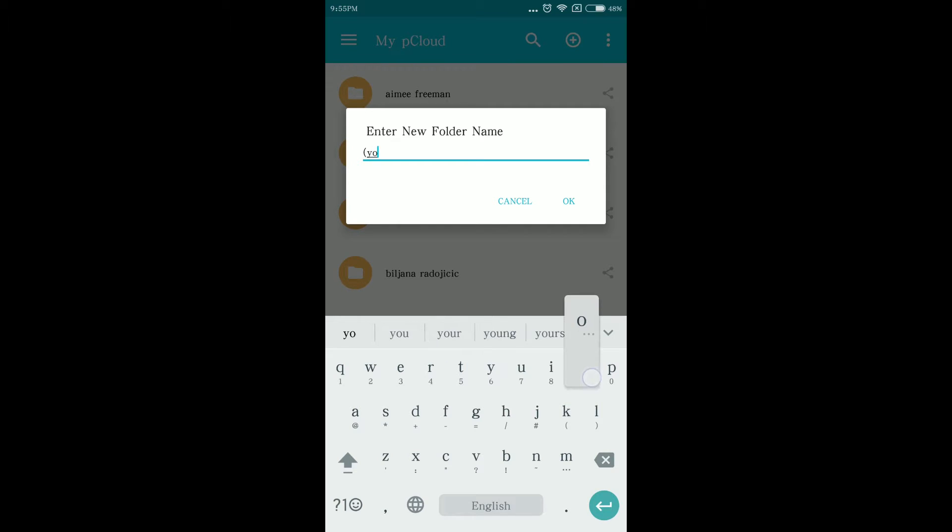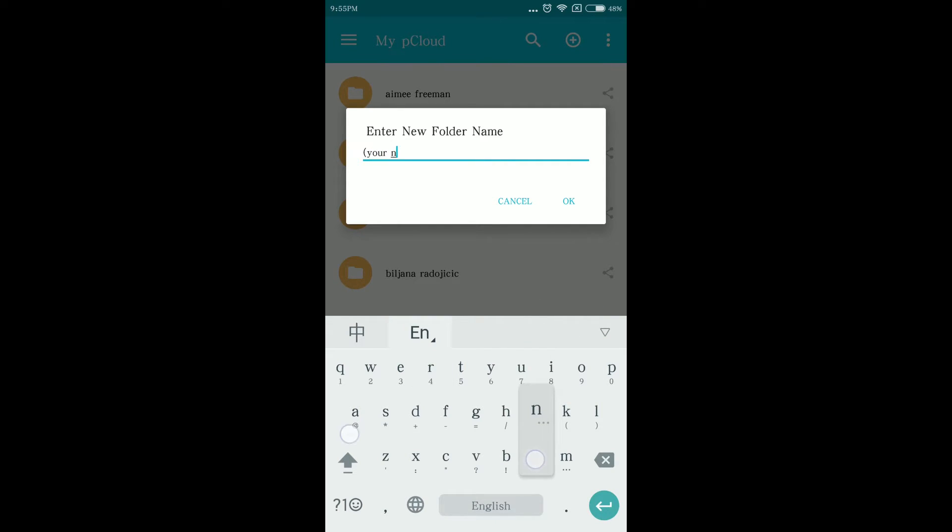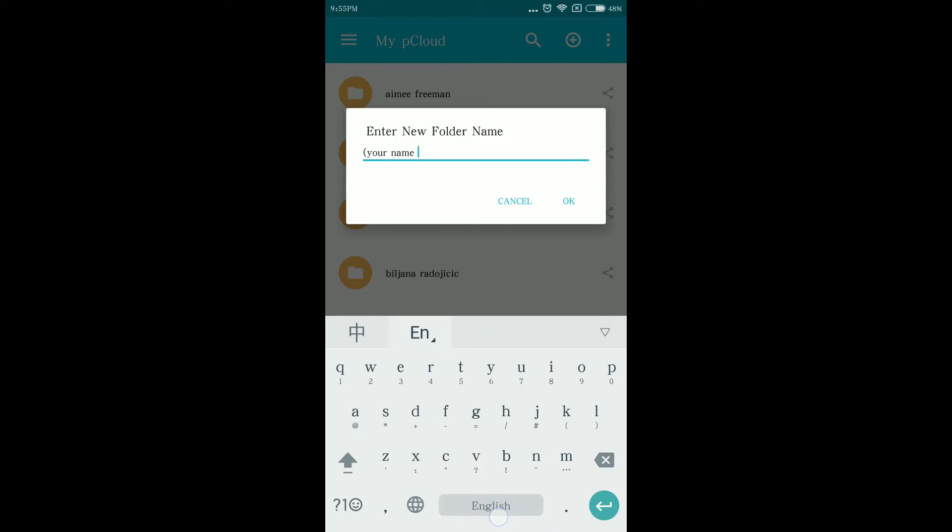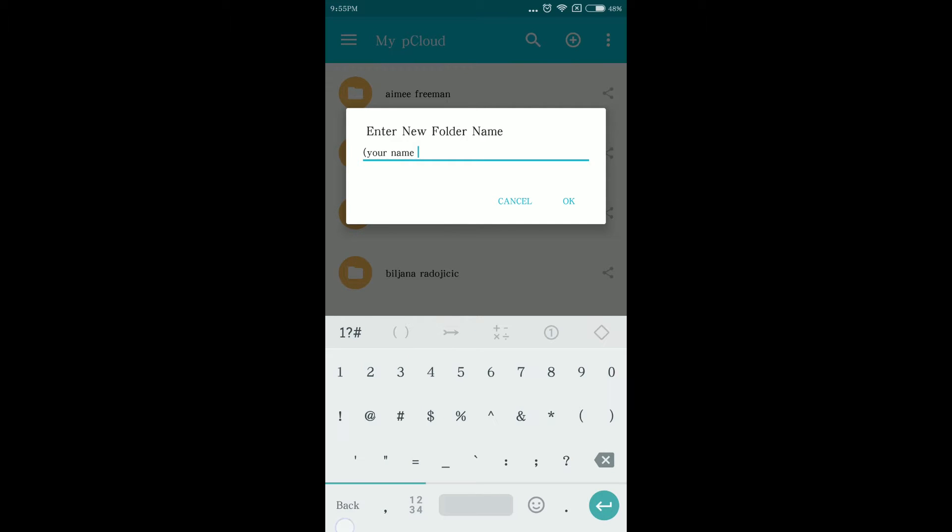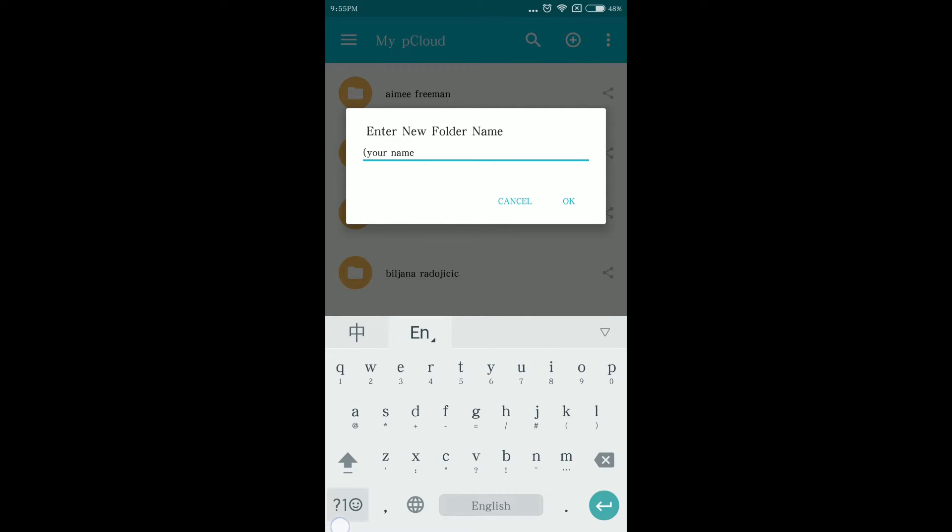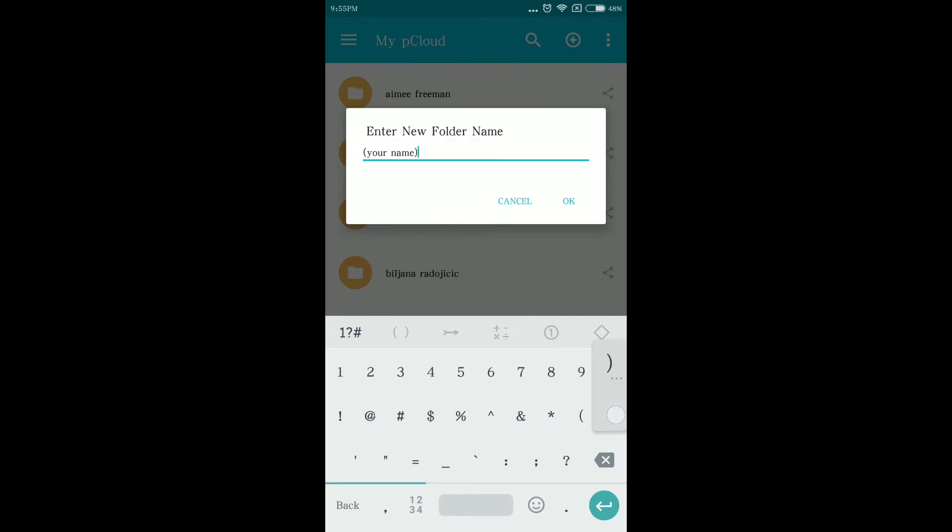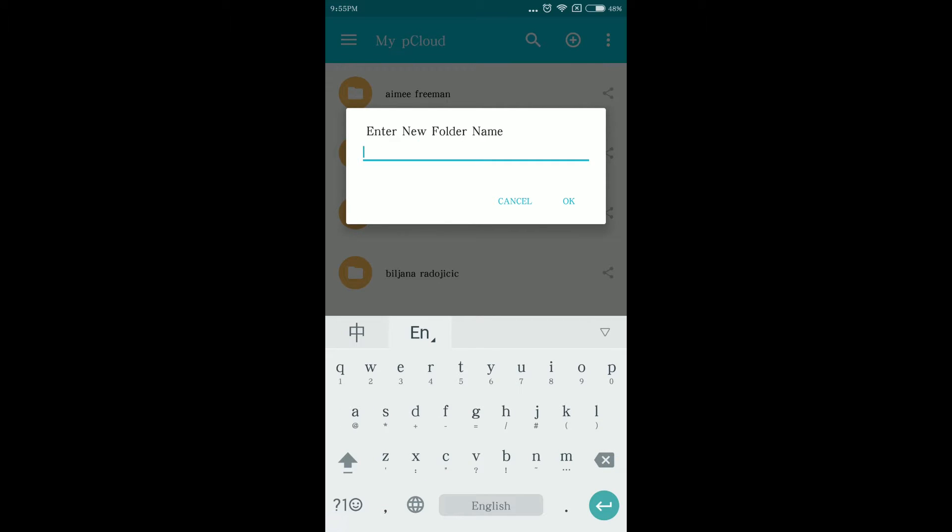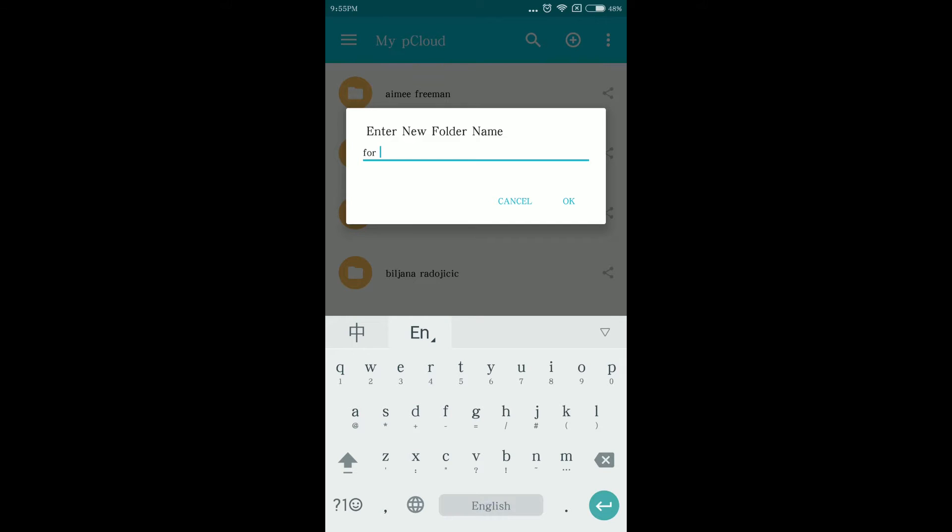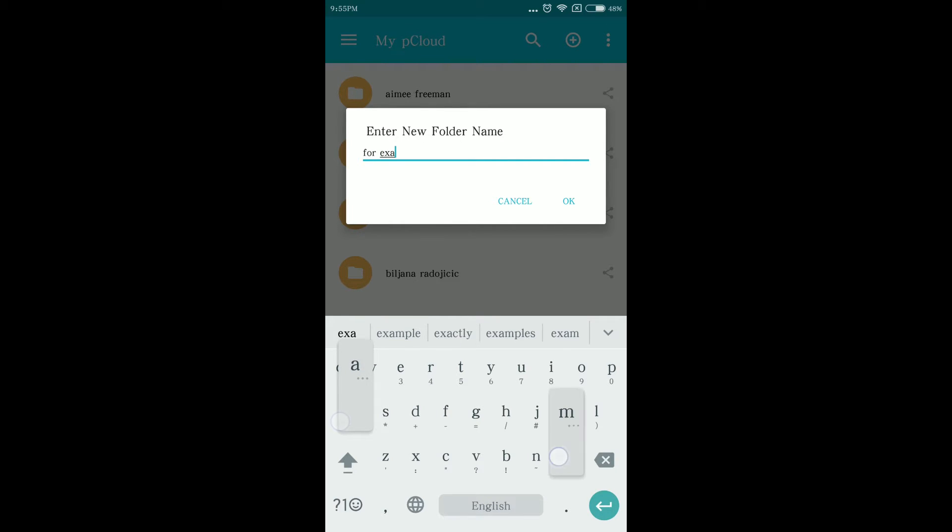Rename the folder using your full name including first name and last name. I repeat, rename the folder using your full name including first name and last name.